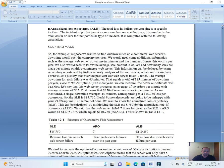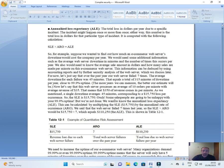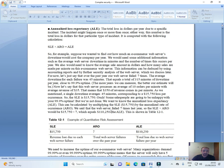Now let's say that this web server processes an average of 10 orders per minute with average revenue of $35. This means that $350 of revenue comes in per minute. As we mentioned a single downtime average 45 minutes corresponds to $15,750 loss per occurrence. So the SLE is $15,750 out. Some sales people are going to be unhappy with your 99% uptime but we are not done. We want to know the annualized loss expectancy ALE. This can be calculated by multiplying the SLE $15,750 by the annualized rate occurrence ARO. We said that the web server failed seven times last year. So the SLE multiplied by ARO will be $15,750 by 7 which equals to $110,250 that ALE.